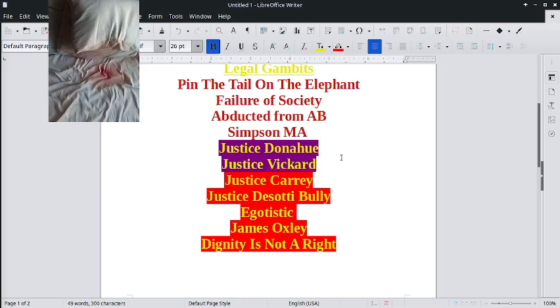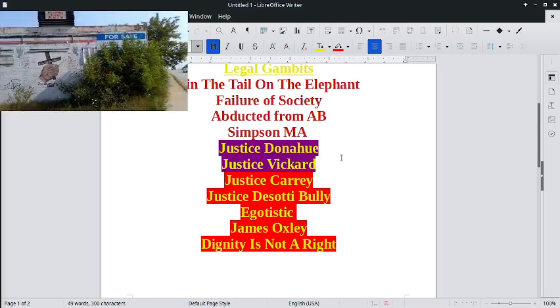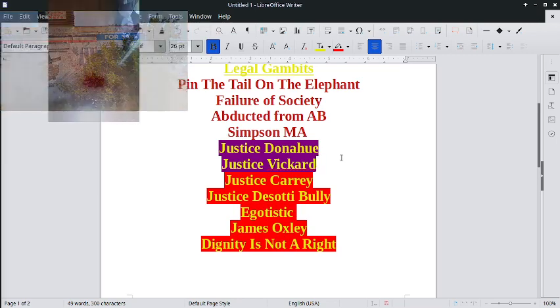When the people who are supposed to mete out justice are the very ones who are perpetrators of hateful failures of justice, then we do not, we cannot. This is abhorrent. This is absolutely an abomination.